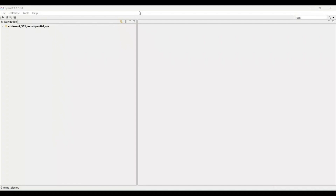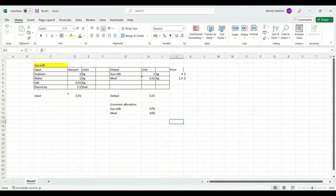Before moving forward, there are a few points that we have to be aware of before creating a process in OpenLCA. I am going to open an Excel sheet that I have prepared for this process. In this sheet, you can see that we are going to create a process for soy milk.